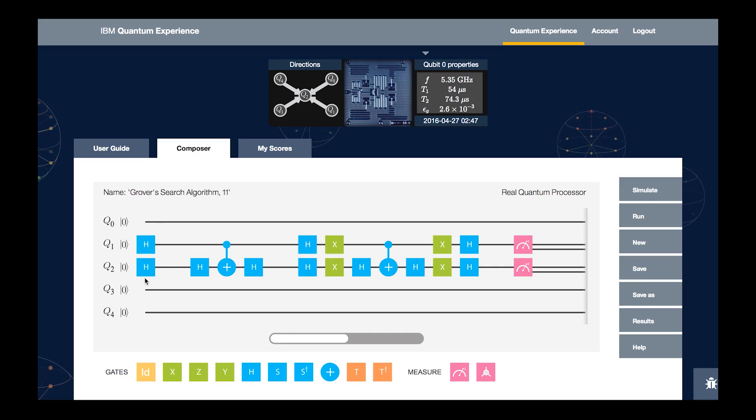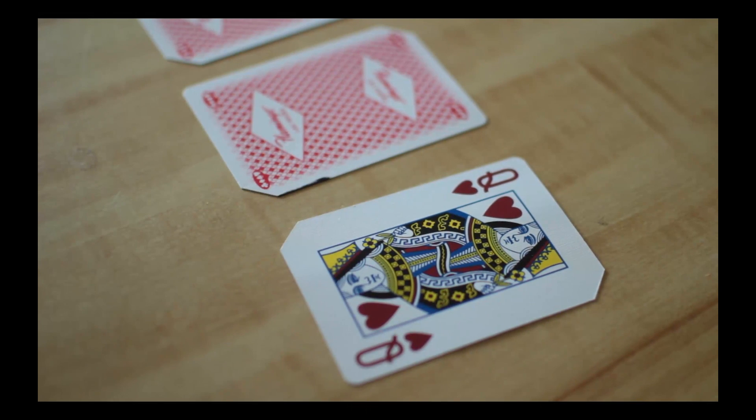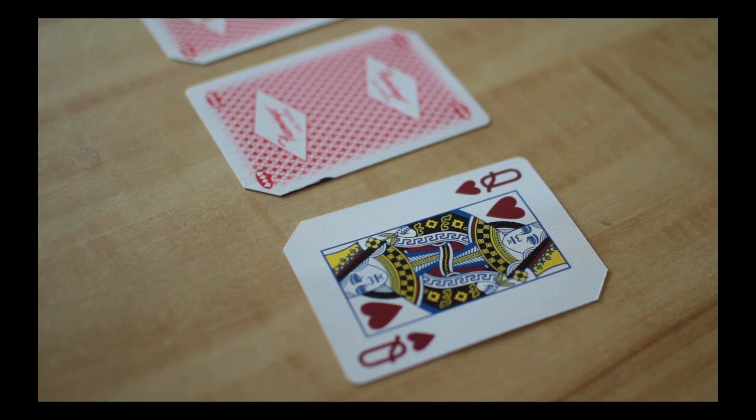But with a quantum computer, you can run Grover's algorithm. Using two of the qubits in our processor, get the right answer on the first and only try.